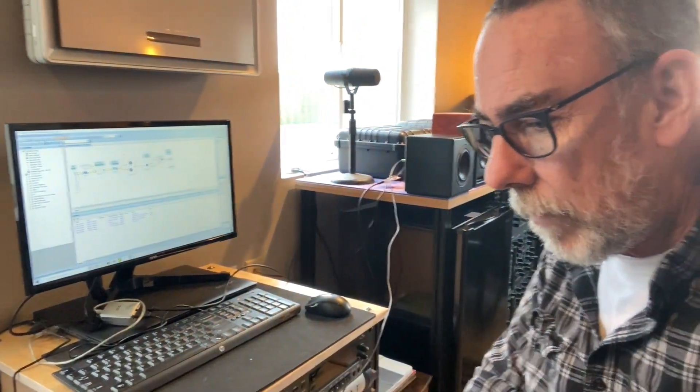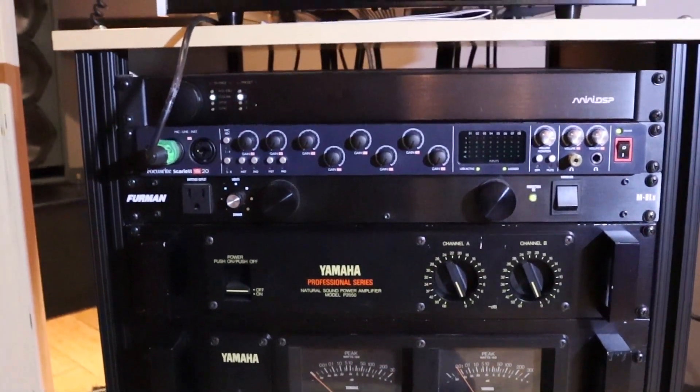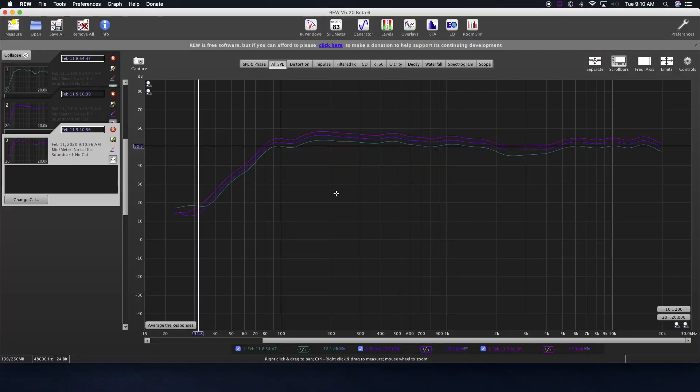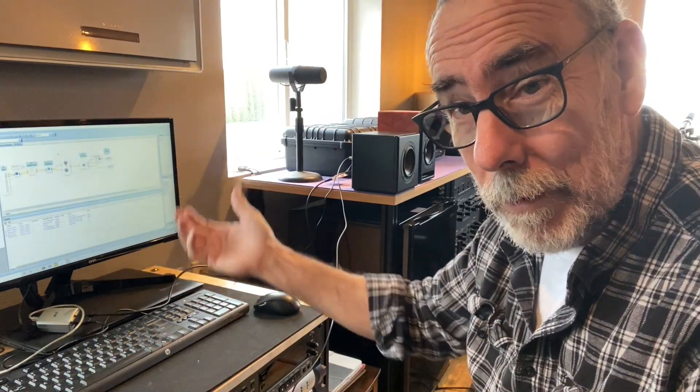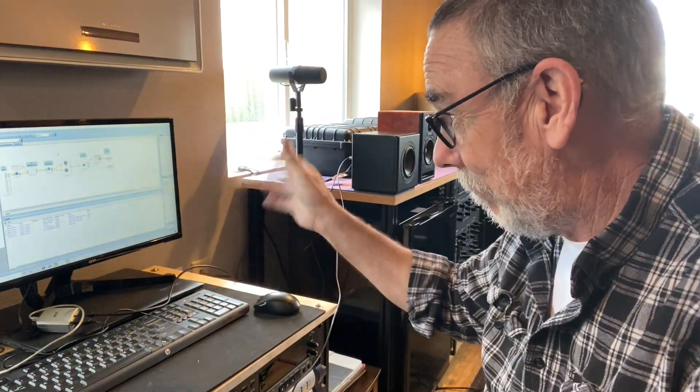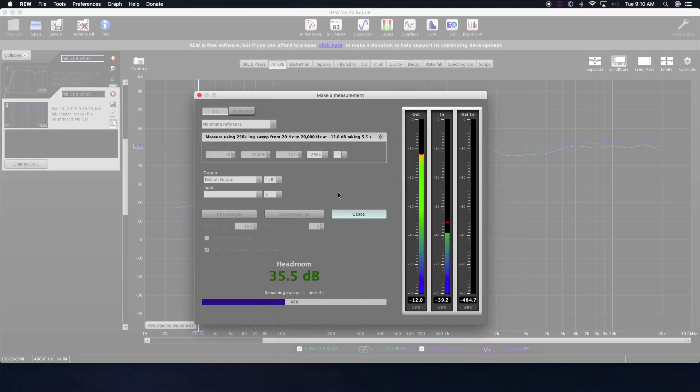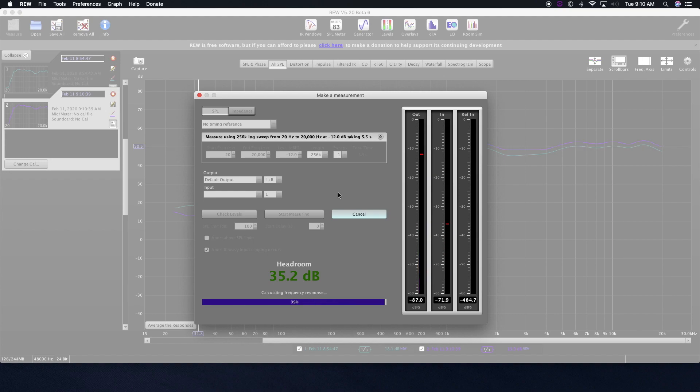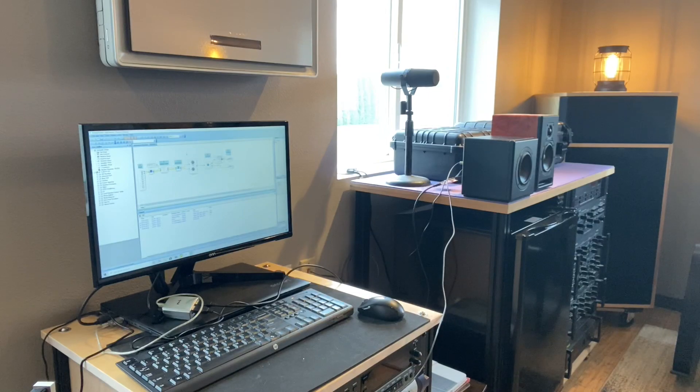Signal chain is we're running the reference mic right here through a Scarlett 18i20, and that's our interface to get it into my iMac, and that's what we're running Room EQ Wizard on. And then Sigma Studio, being a PC thing, is running on this crappy laptop with an even crappier monitor. But the good news is once we're done, it's tuned and it's done, so we don't have to worry about it too much from there.